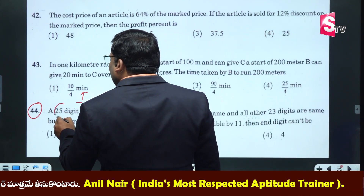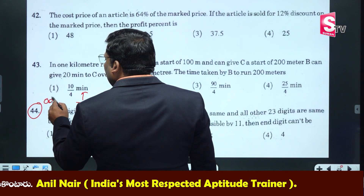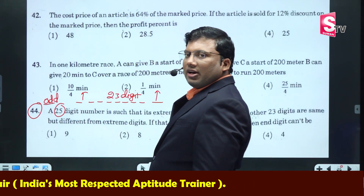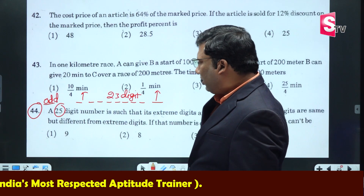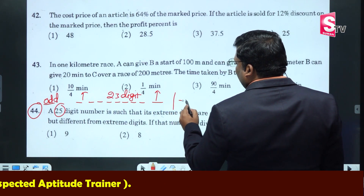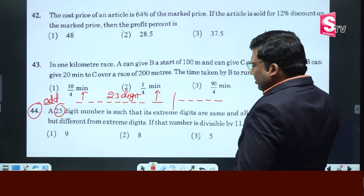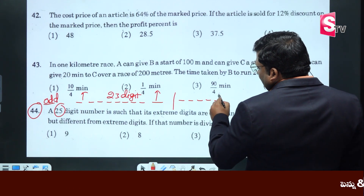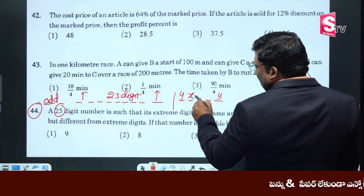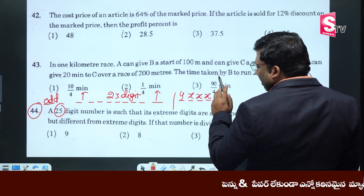Odd number. 25 is an odd number. One is an odd number. Five digits, five digits — starting and ending digit is the same.